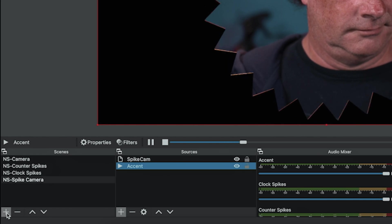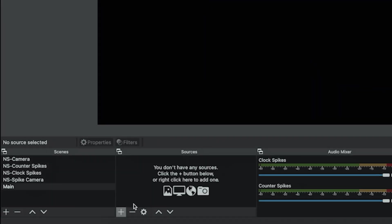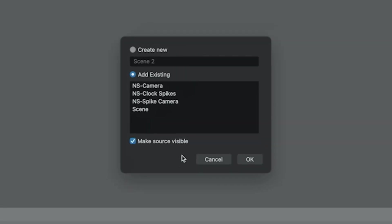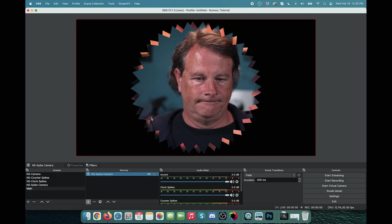Let me show you how you would use this. So we'll just click the plus and we'll do a main scene. Click OK. Now I click the plus and I go to scenes and I'm just going to add our spike camera scene that we already created in here. And boom, there it is.